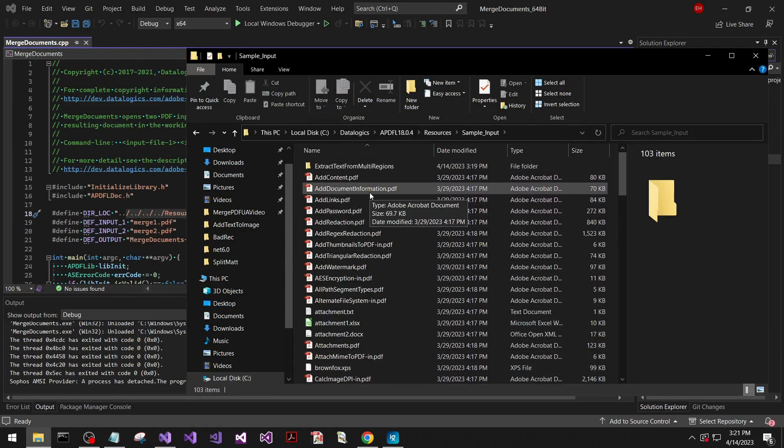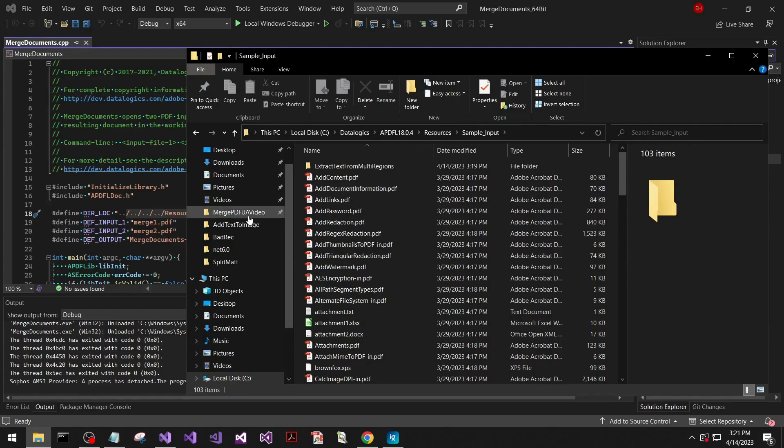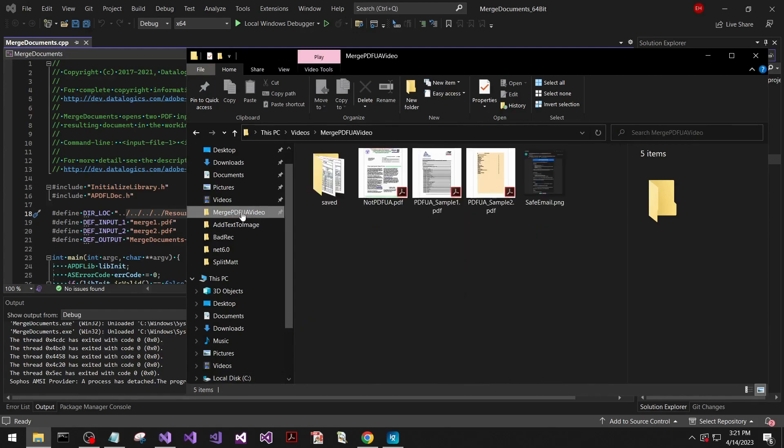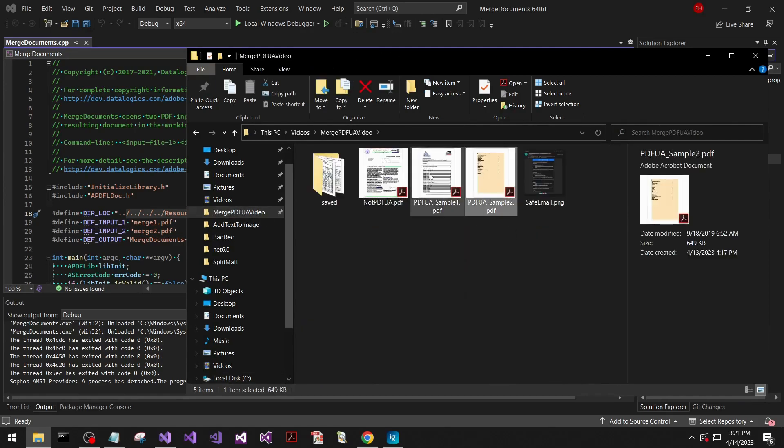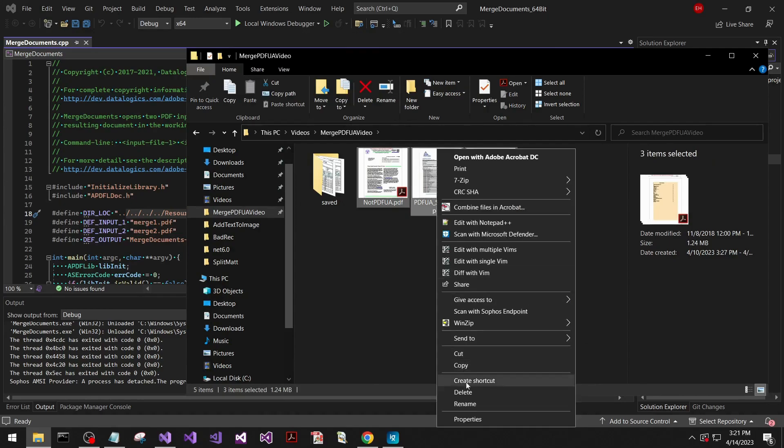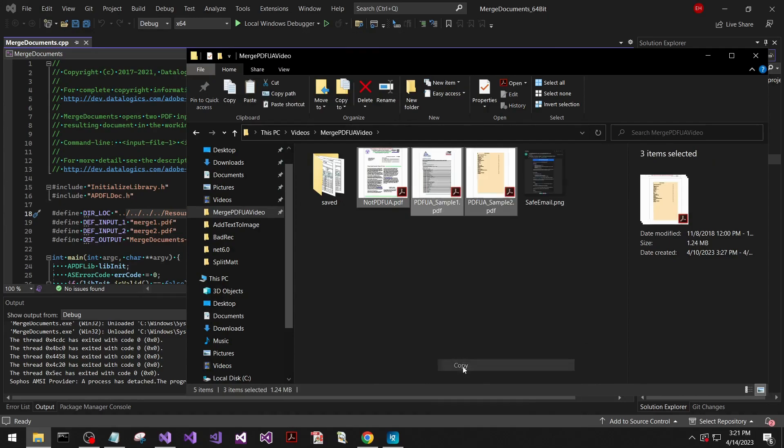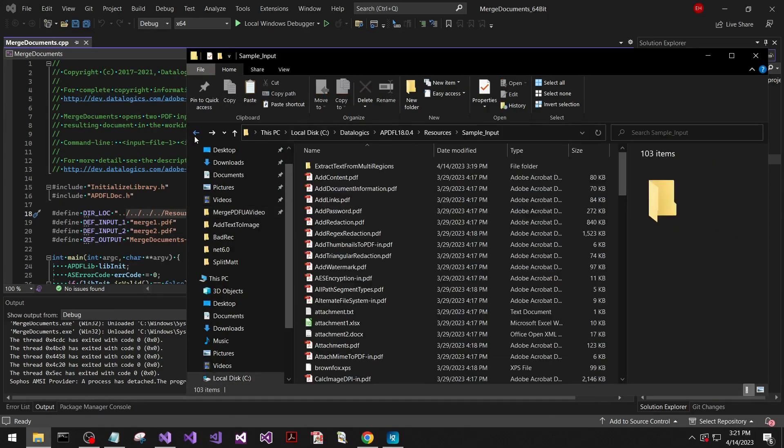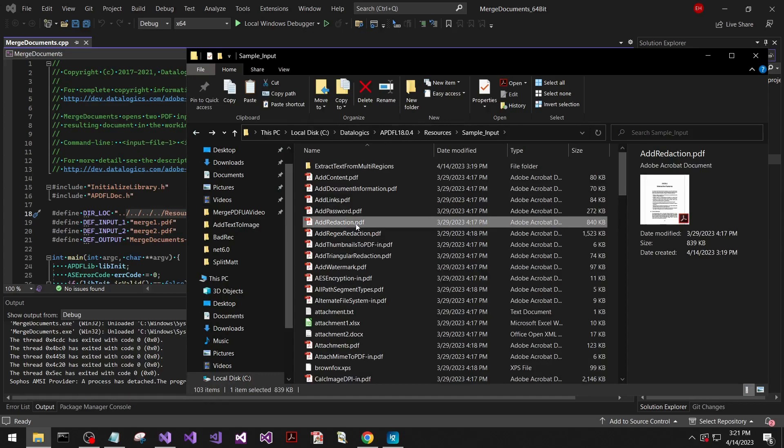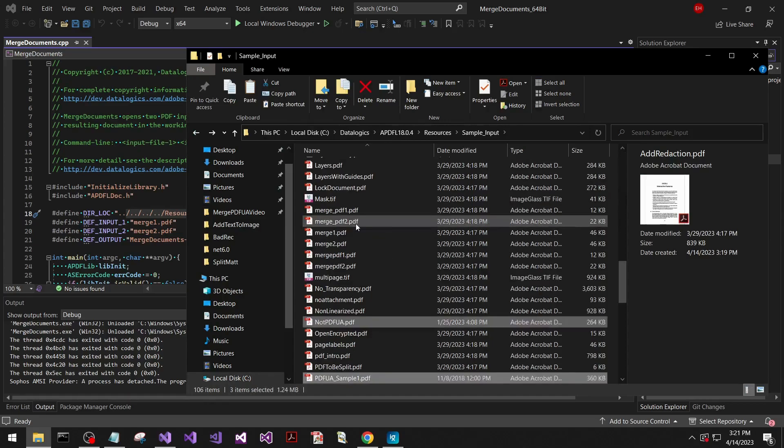So for simplicity, we can grab our own files from elsewhere on our computer. I'm going to grab these three for this example. And then we'll go back to this sample inputs location and paste those in.